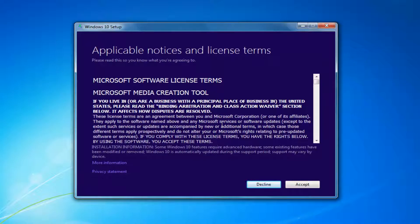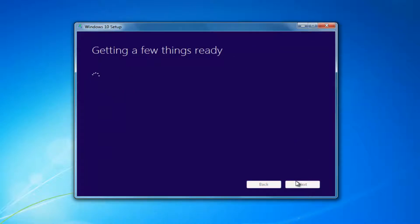At this point you want to accept the End User License Agreement or the Software License Terms. Again, this will take a moment.